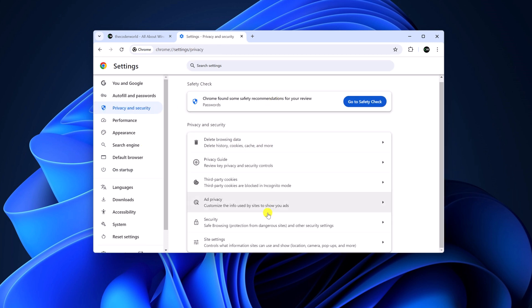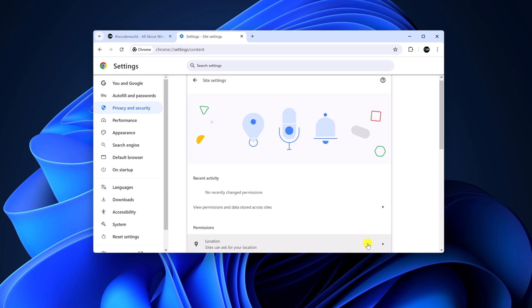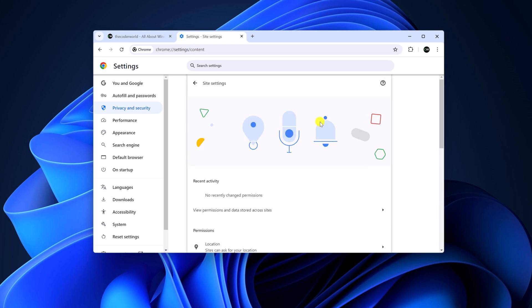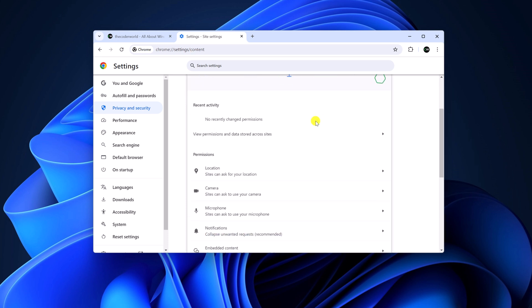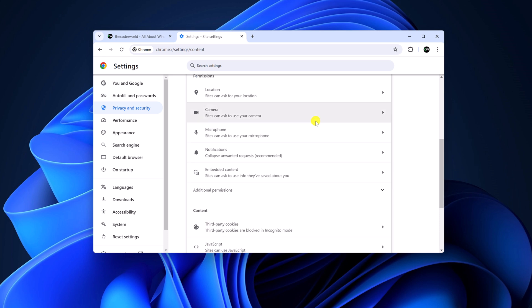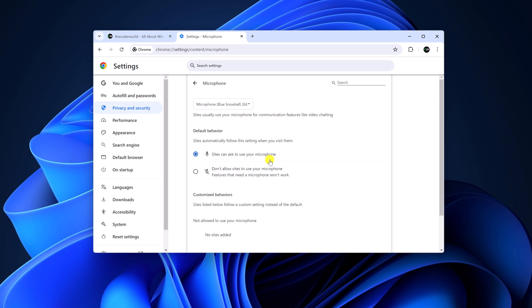Here scroll down and look for Site Settings. Click on this option and here you will find all the website permissions. Select the permission you want to manage, then depending upon your preference, you can select the option.